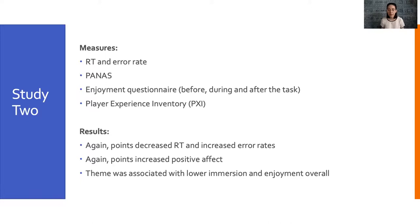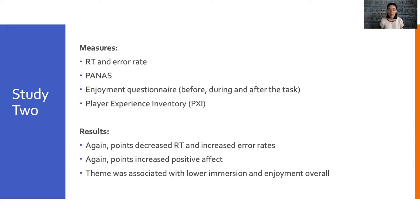We replicated the results of study one with points decreasing reaction time and increasing error rate, that classic speed accuracy trade-off, and also increasing positive affect. In addition, we found that theme was associated with lower immersion and enjoyment overall.